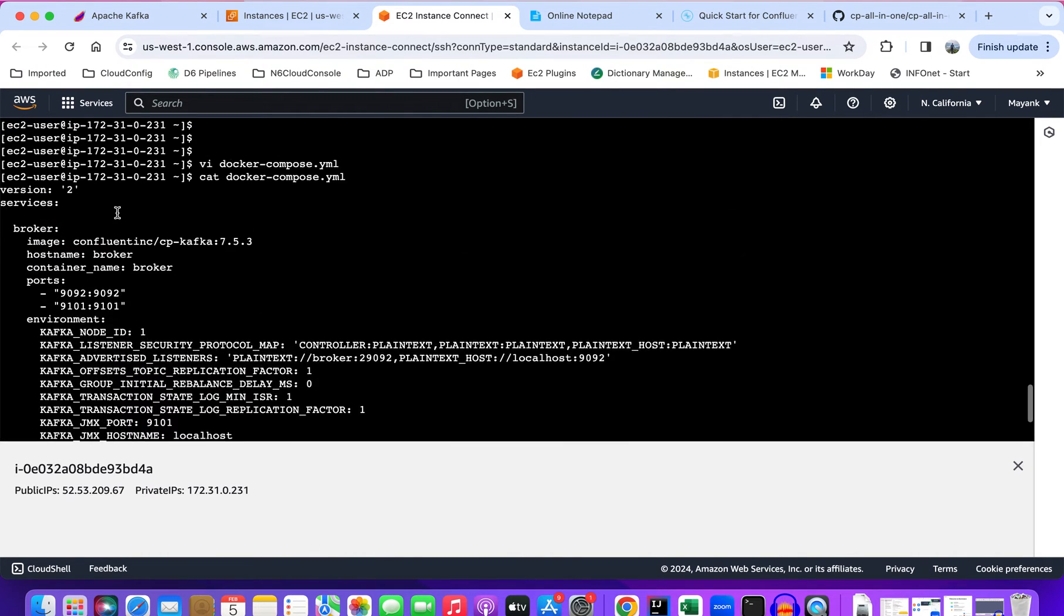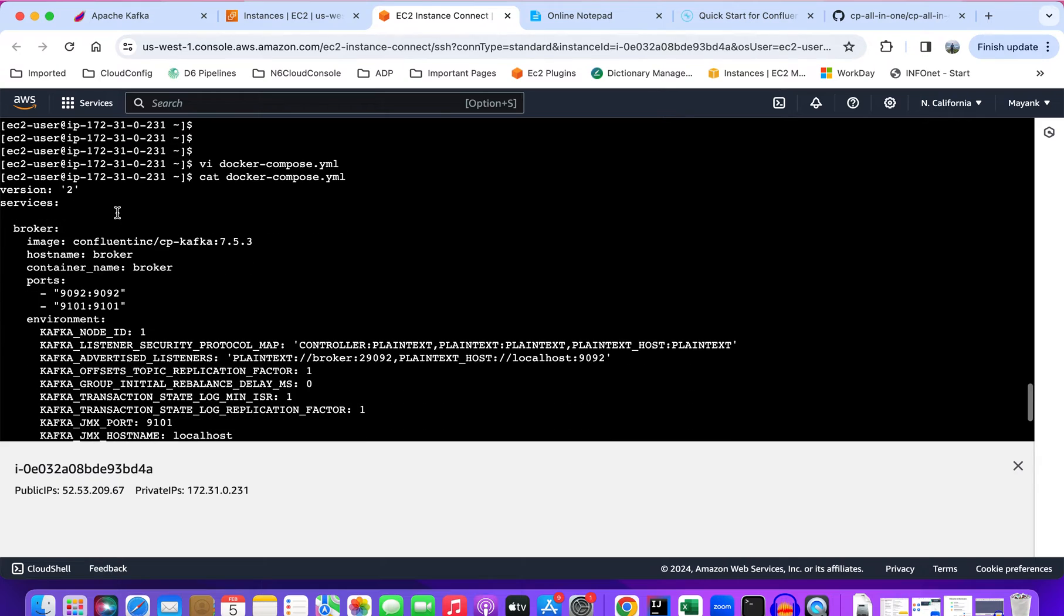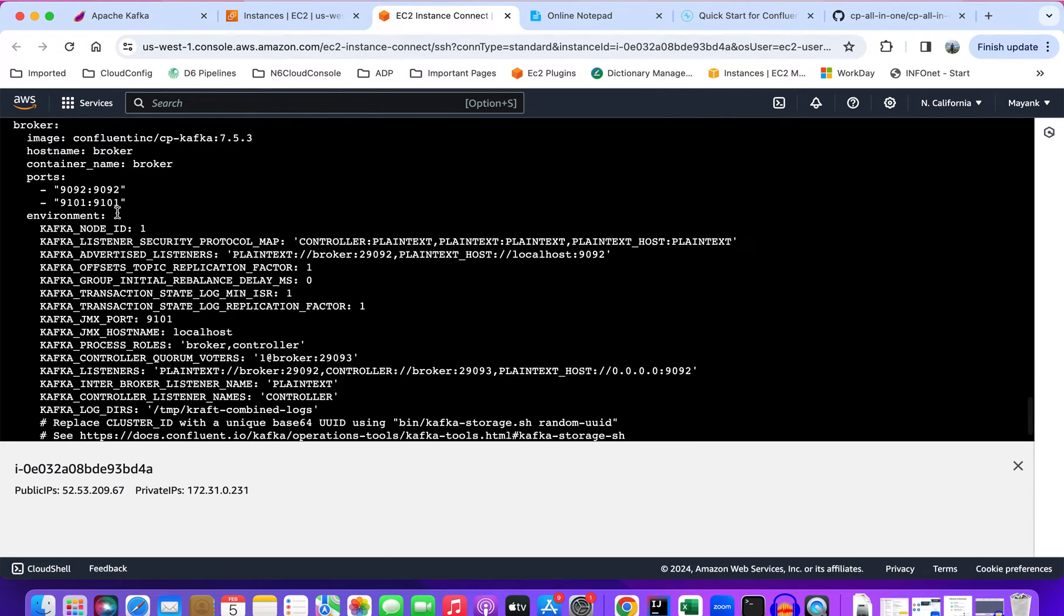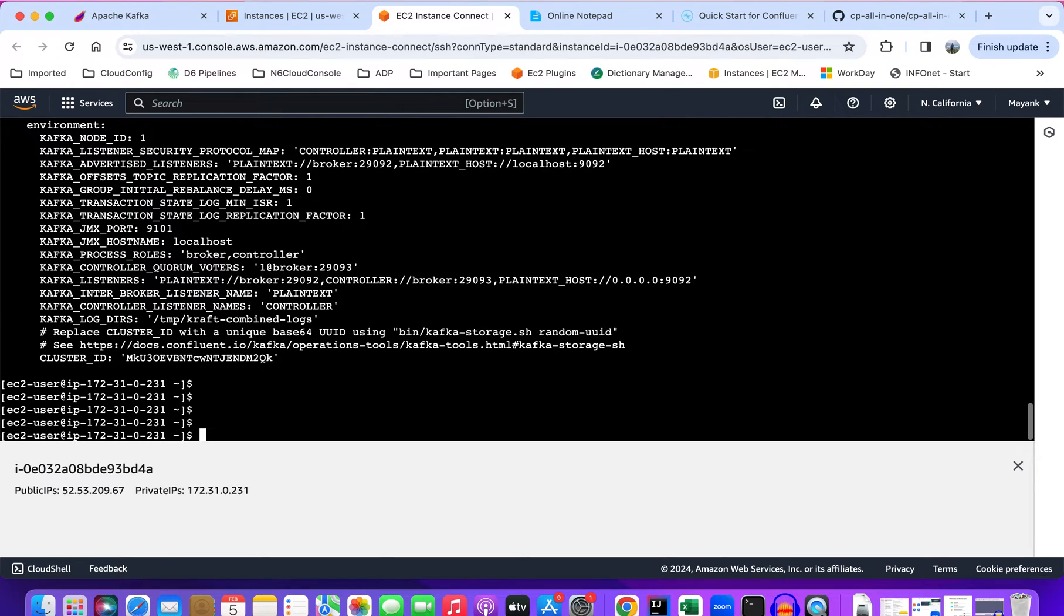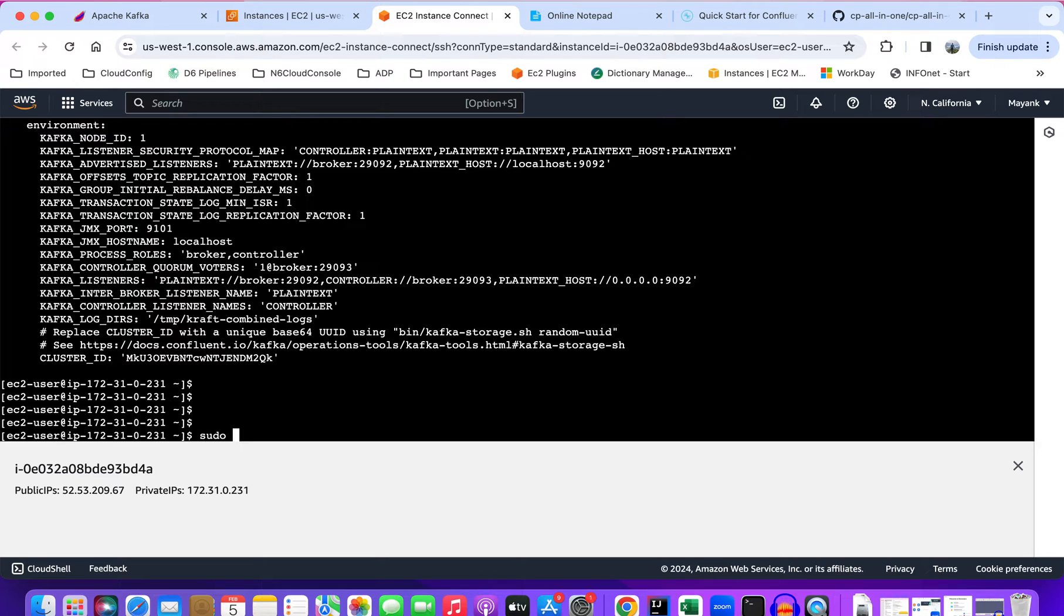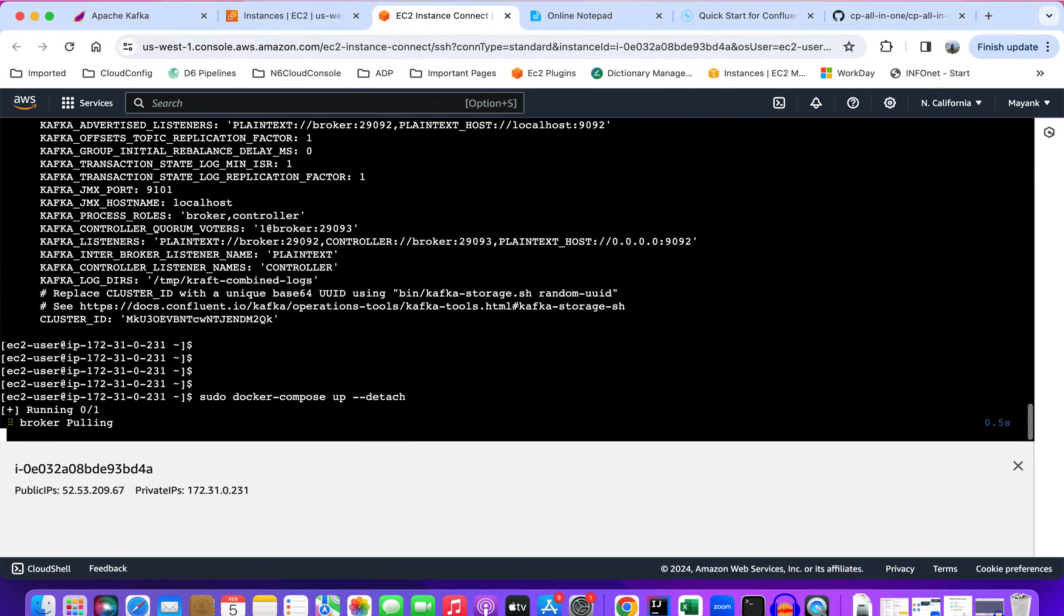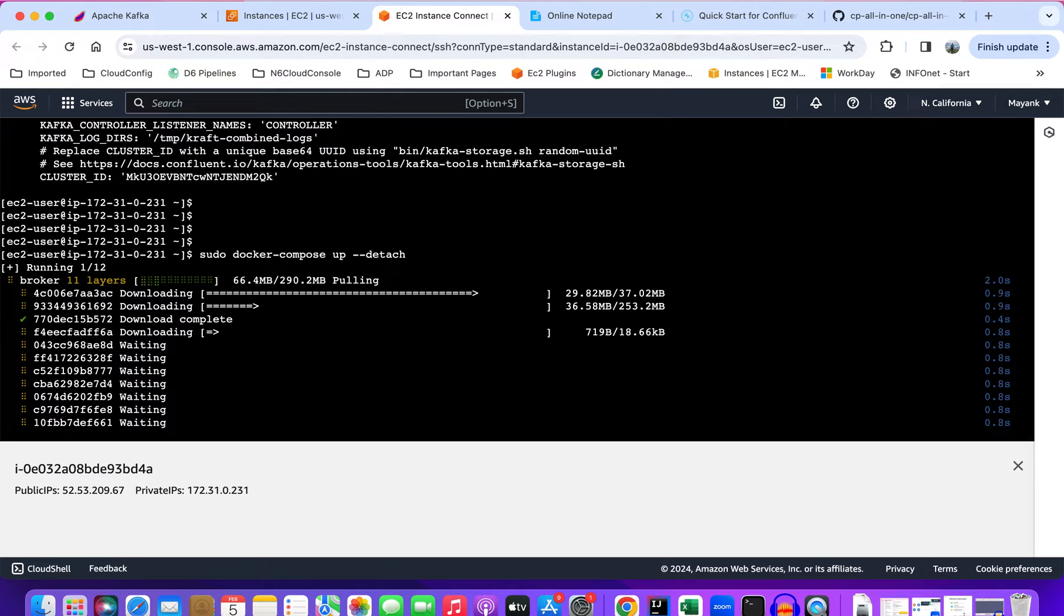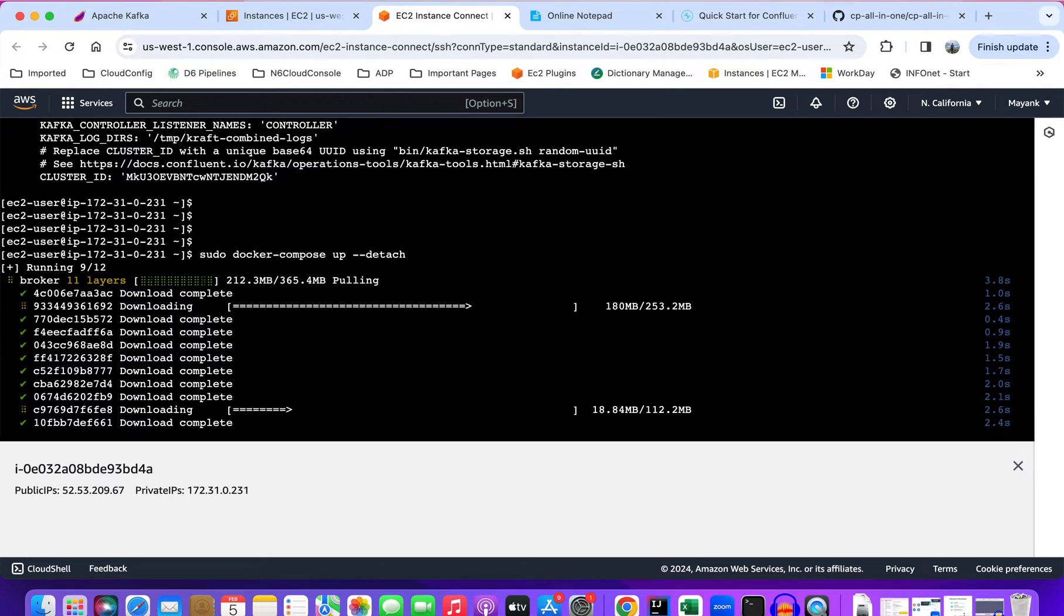This looks good, I don't think I need to change anything in this image. Now let's try to run it. The detach flag will basically run this Docker service as a background service. It's pulling the images.